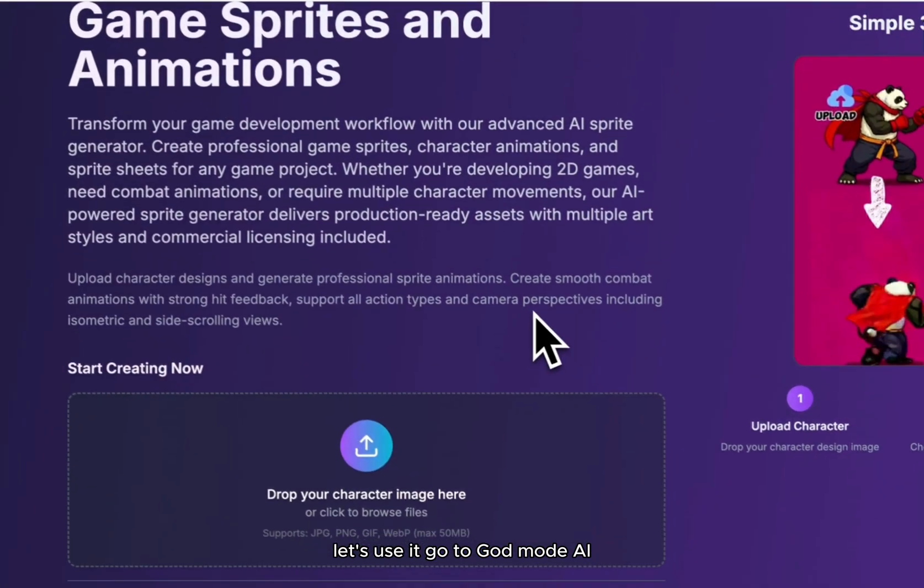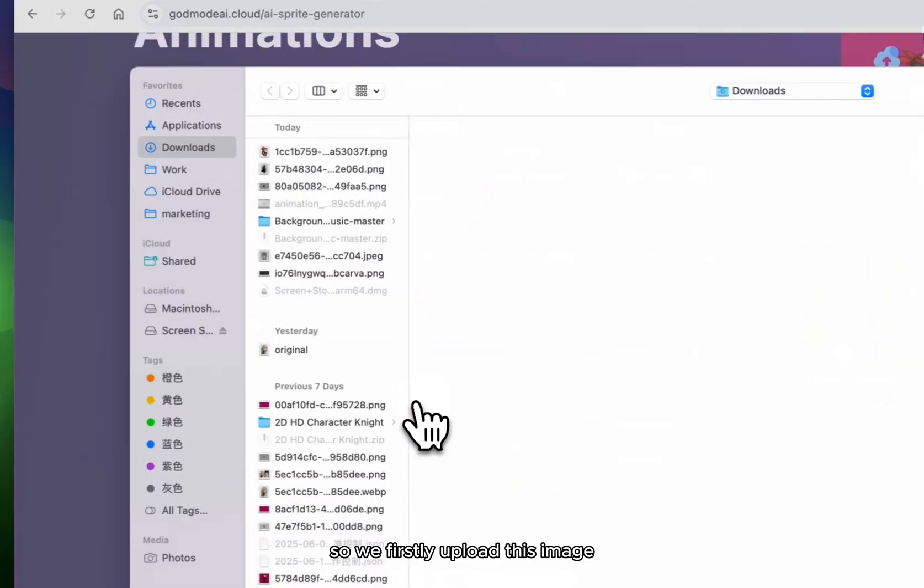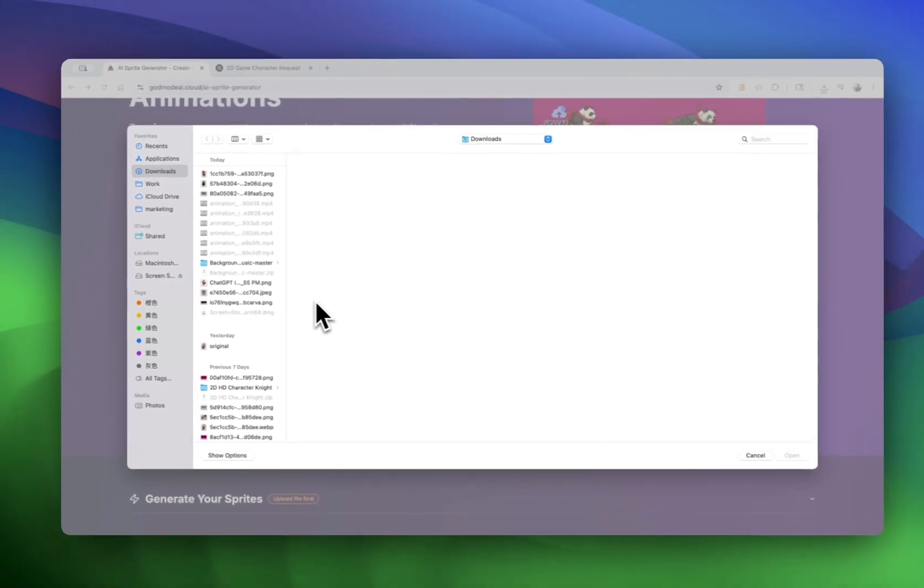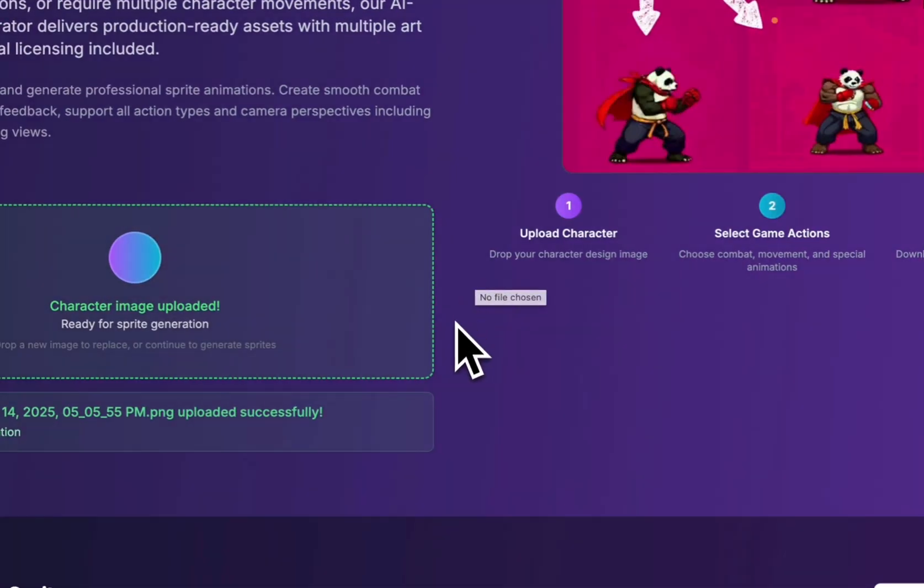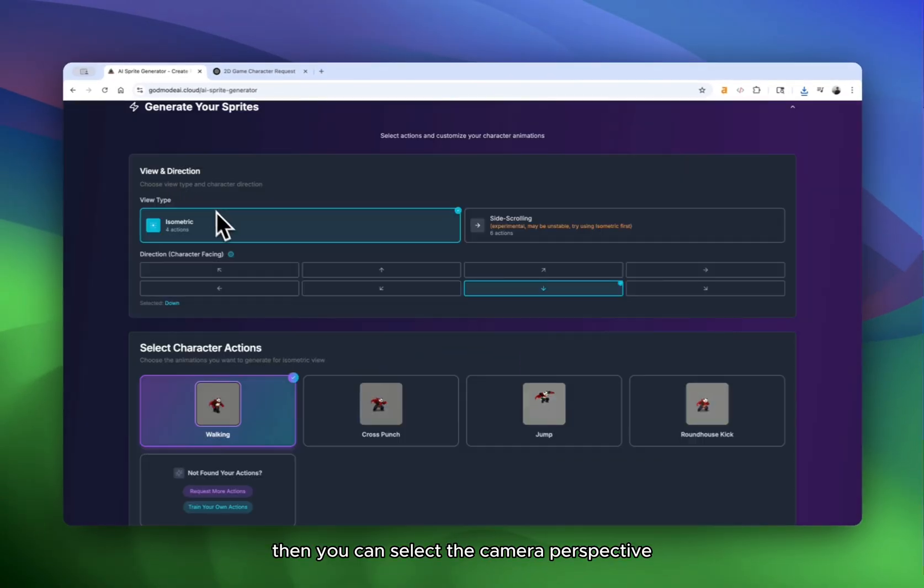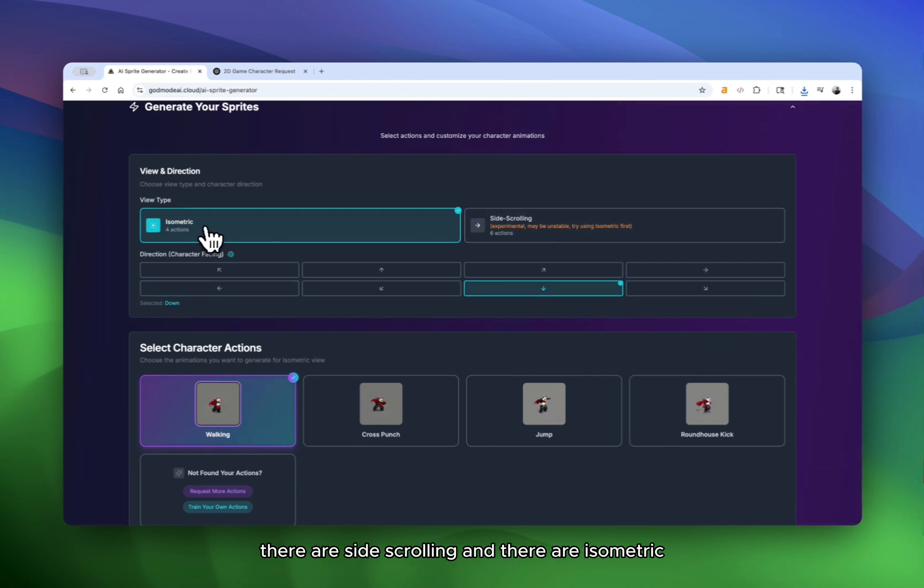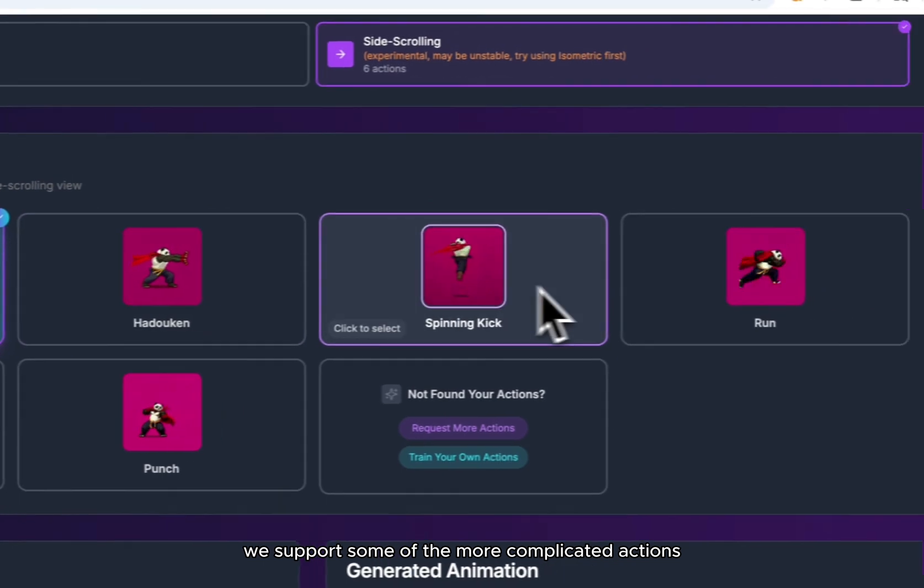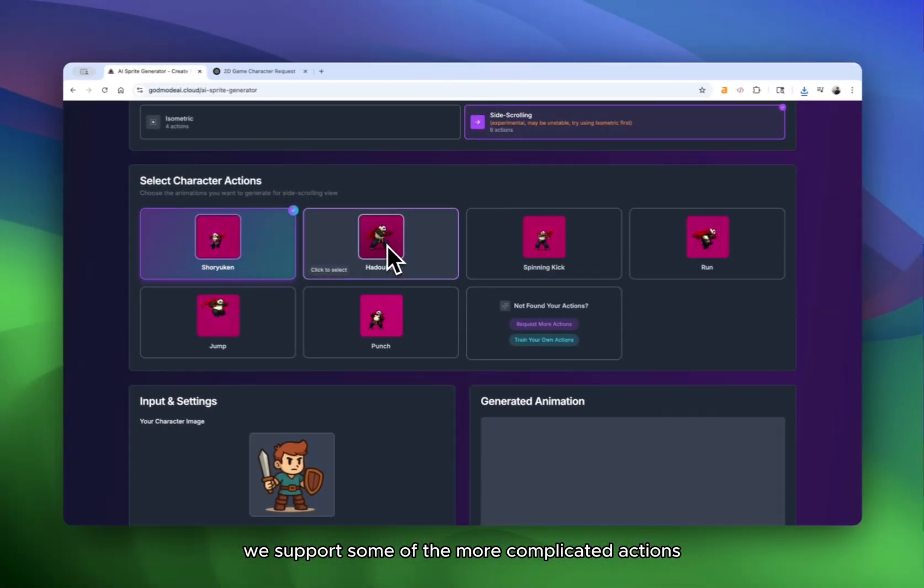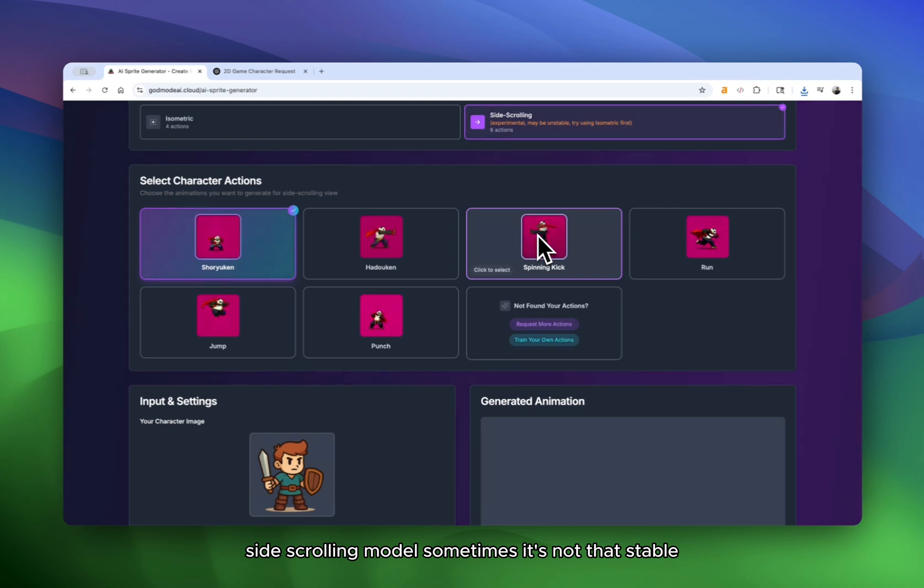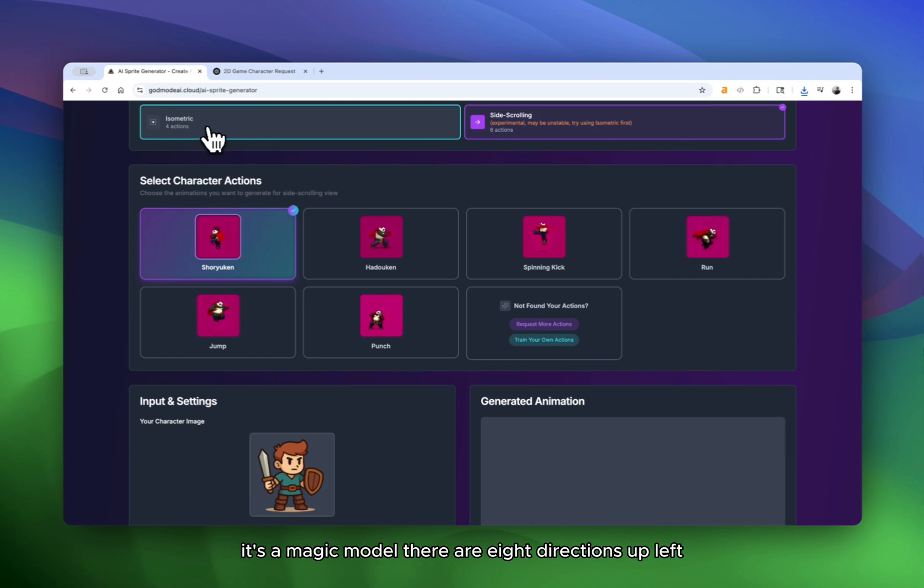Go to God Mode AI. So we firstly upload this image. Then you can select the camera perspective. There are side scrolling and there are isometric. Side scrolling, we support some of the more complicated actions, like Shoryuken and Hadoken actions from Street Fighter. Side scrolling model sometimes is not that stable. So I would suggest you to firstly try isometric model.